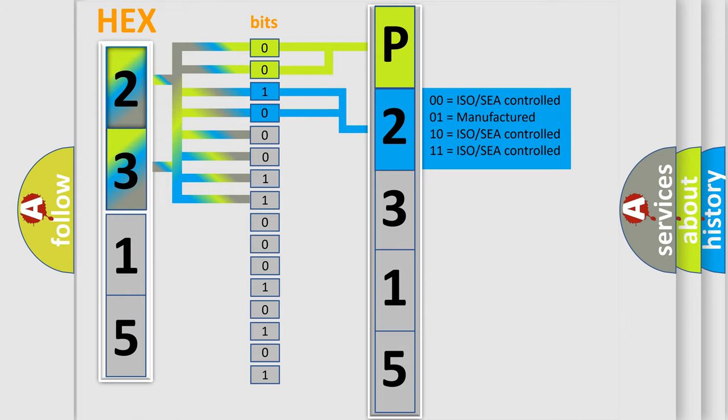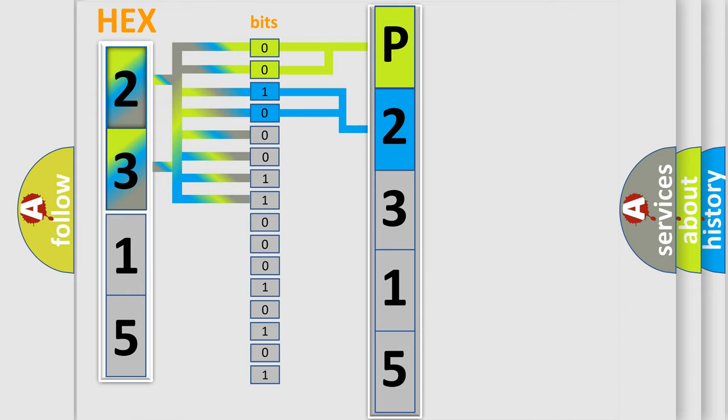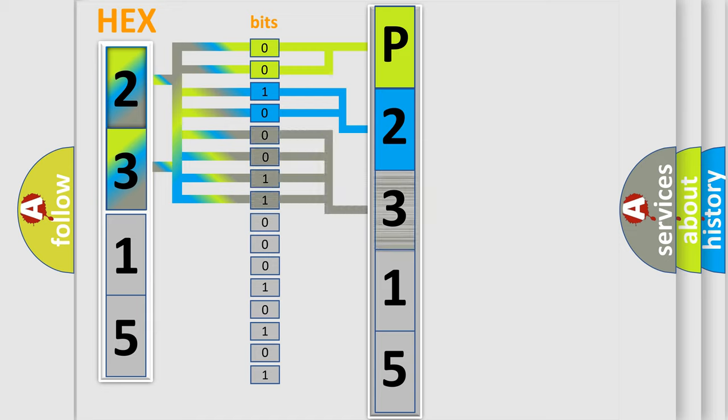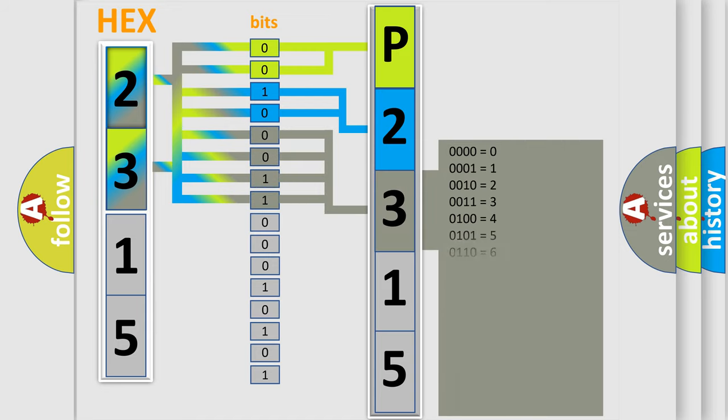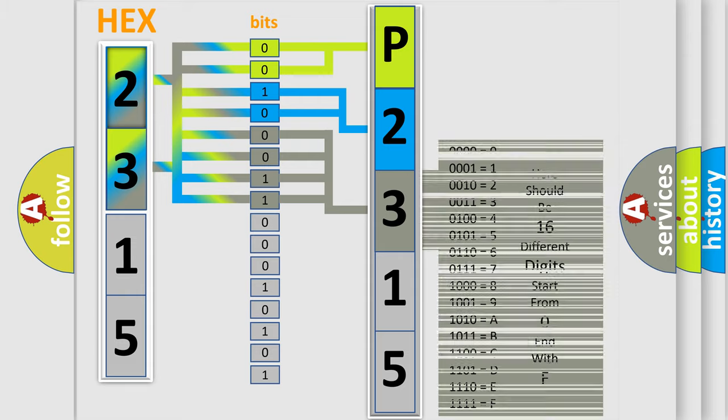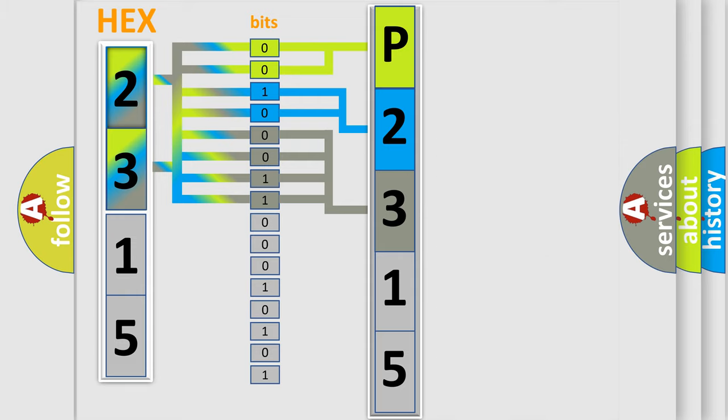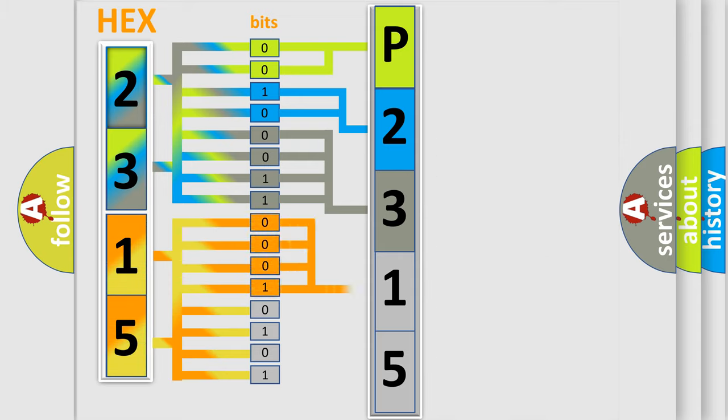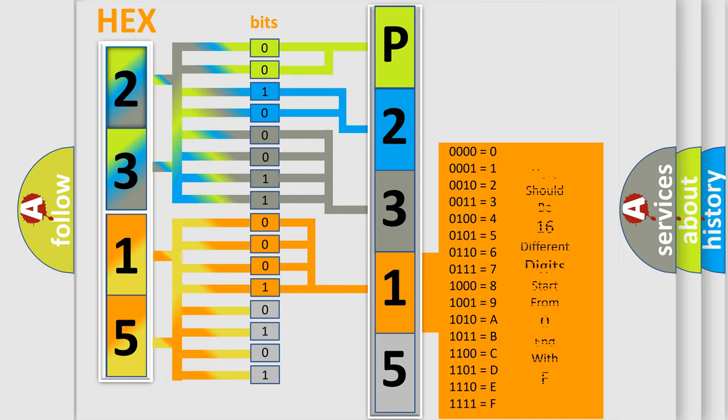The last bits of the first byte define the third character of the code. The second byte is composed of a combination of eight bits. The first four bits determine the fourth character of the code, and the combination of the last four bits defines the fifth character.